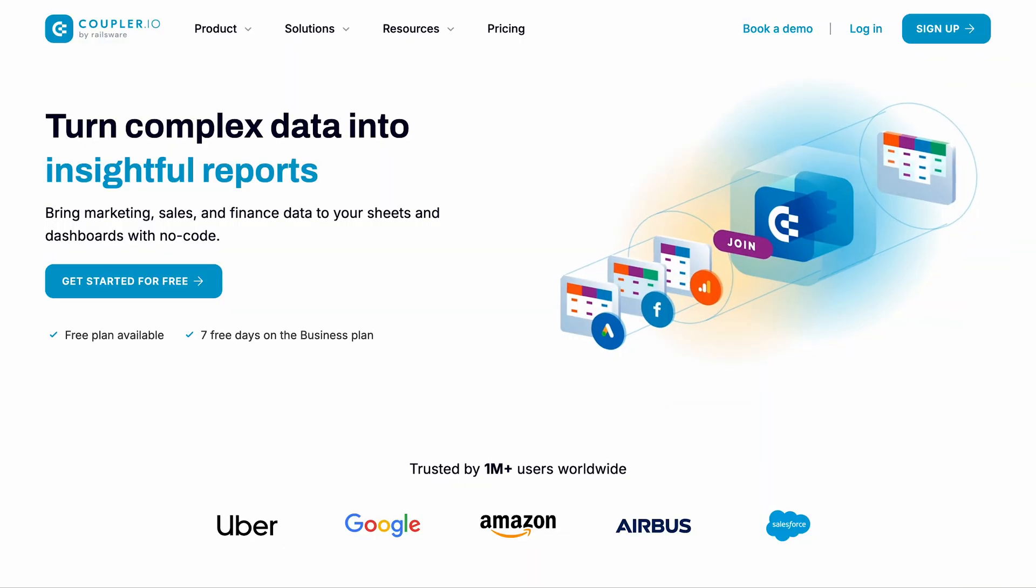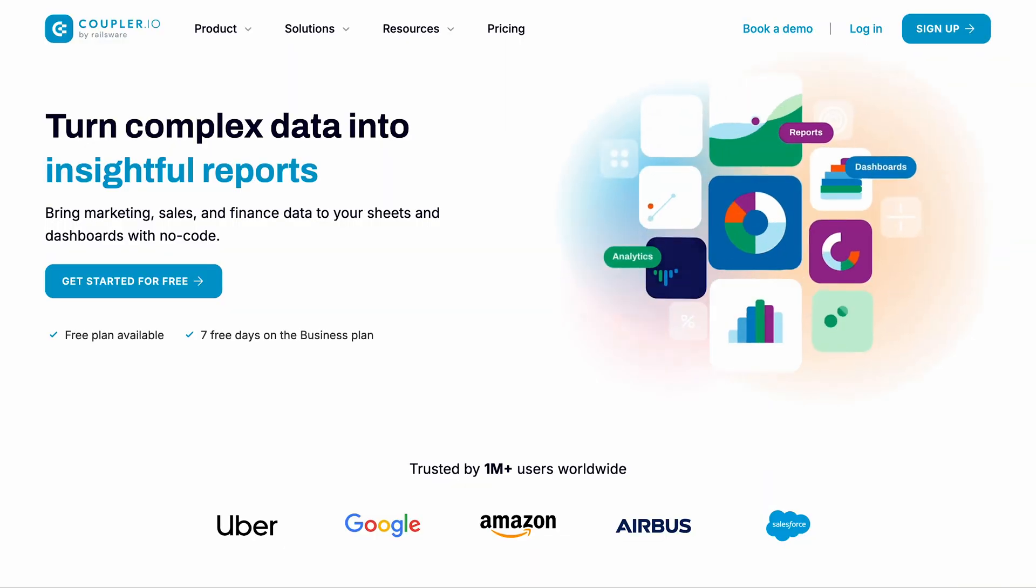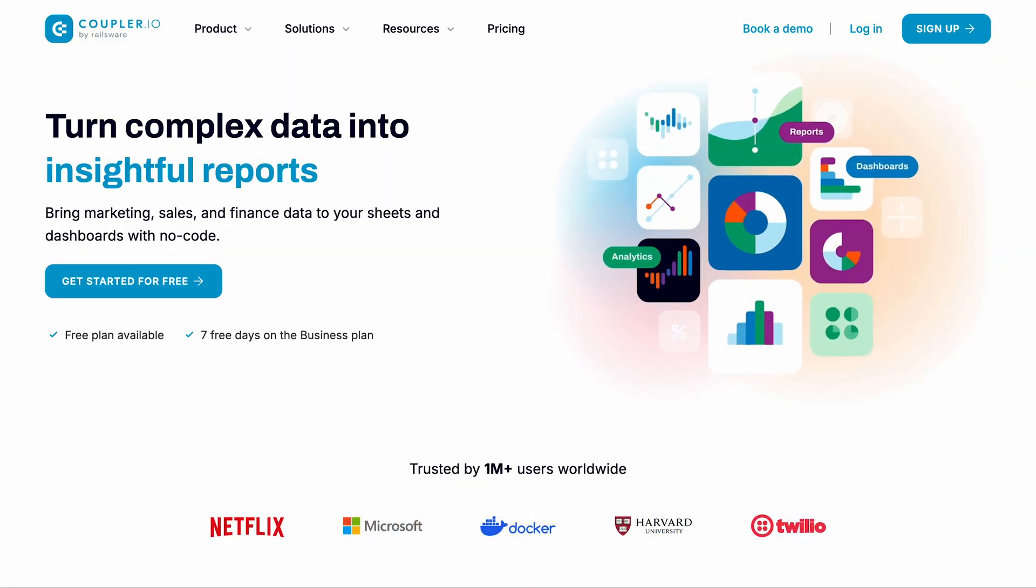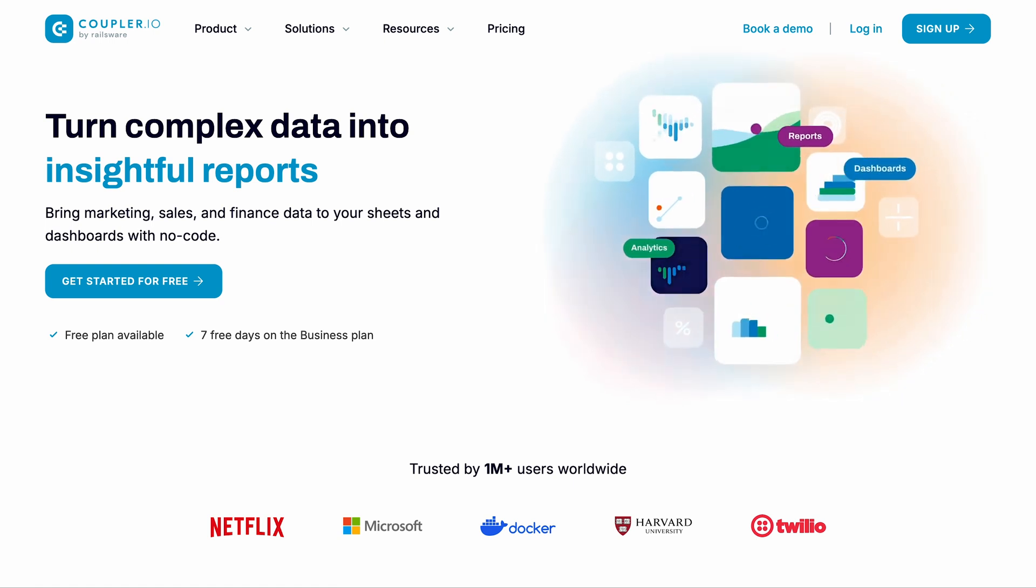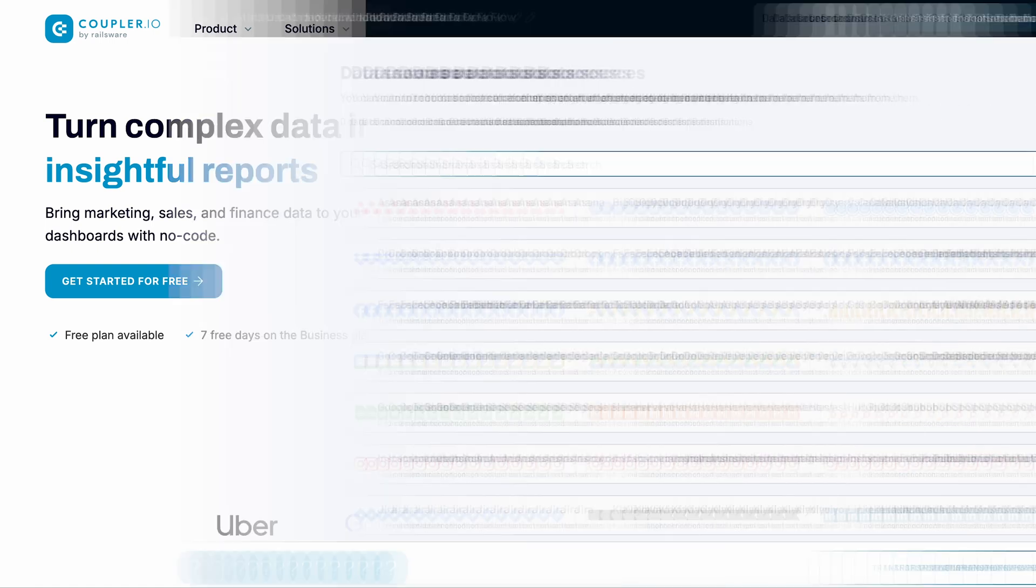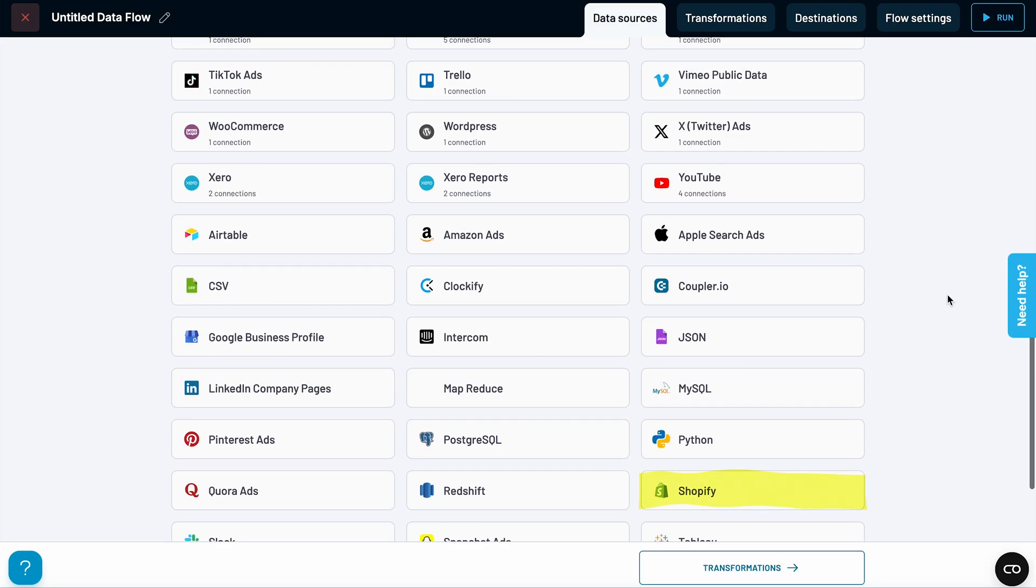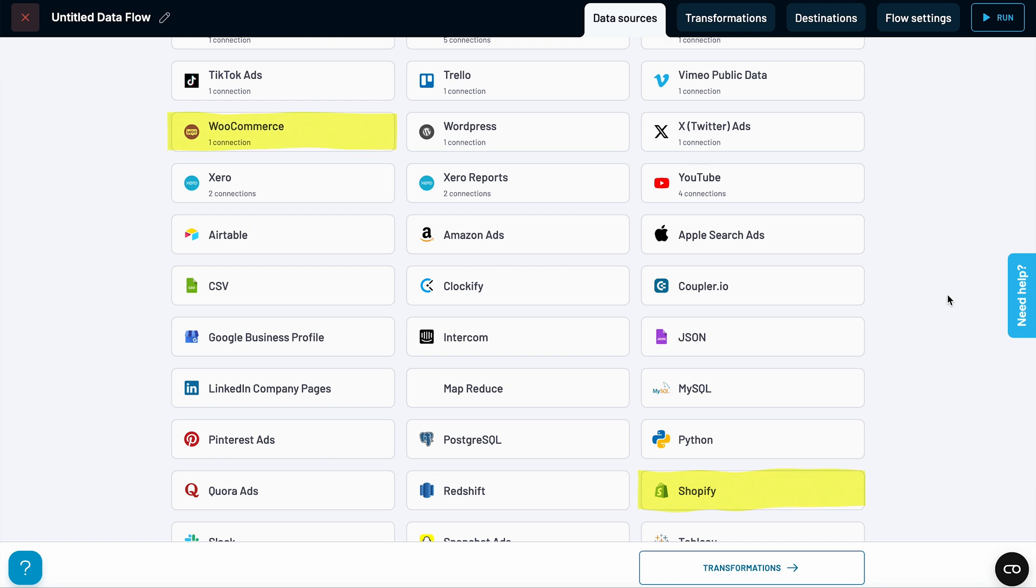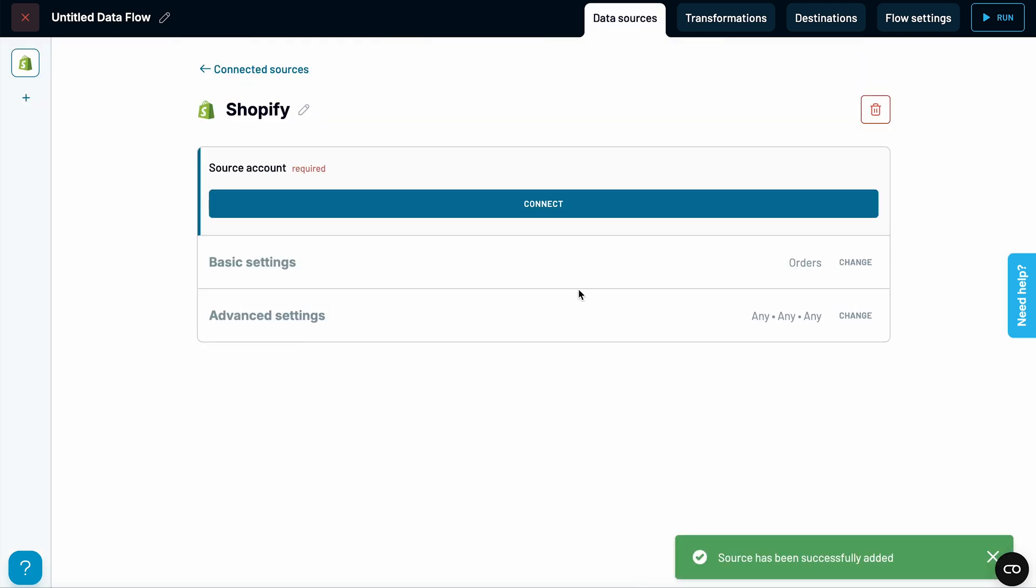Coupler.io is a popular choice for e-commerce store owners because it's simple to set up, doesn't require coding, and connects with over 60 apps, including Shopify and WooCommerce. Let's see how it works. I'll walk you through setting up an inventory tracker for Shopify. The steps for WooCommerce are very similar. The first step is connecting your store.